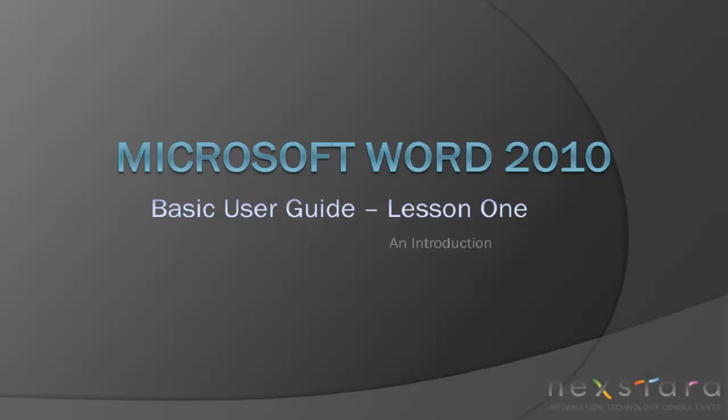Okay, well that wraps up our Word 2010 introductory tutorial. Hopefully you found it helpful, and please check back soon for other Word 2010 topics. Thank you so much for listening.